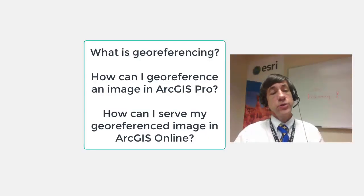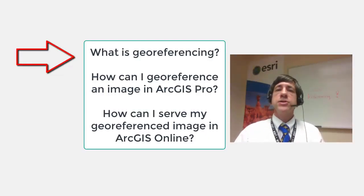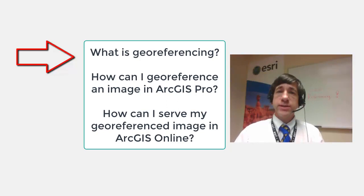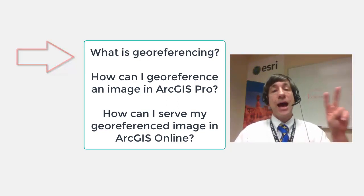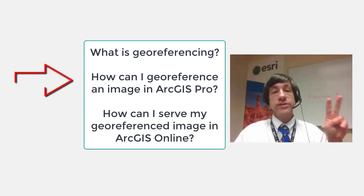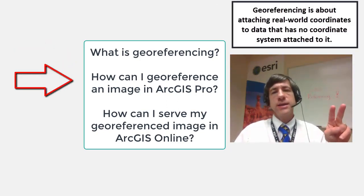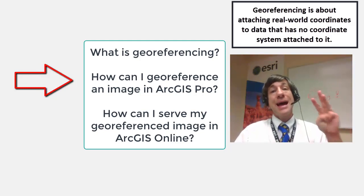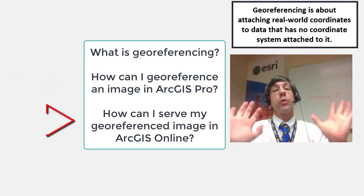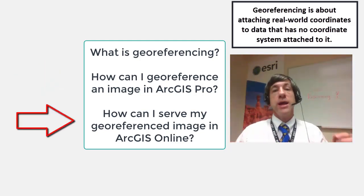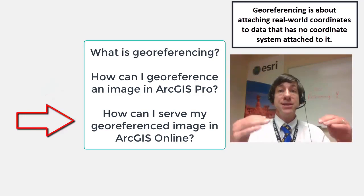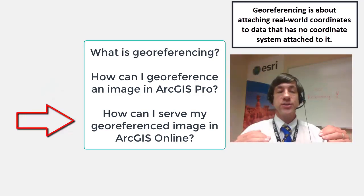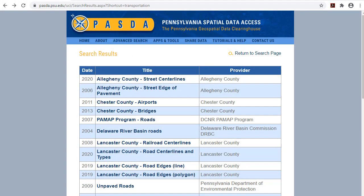Greetings. Joseph Kursky here with you to talk about what is georeferencing and also how to georeference an image in ArcGIS and then how to serve up or publish that georeferenced image inside ArcGIS Online. Let's get started.